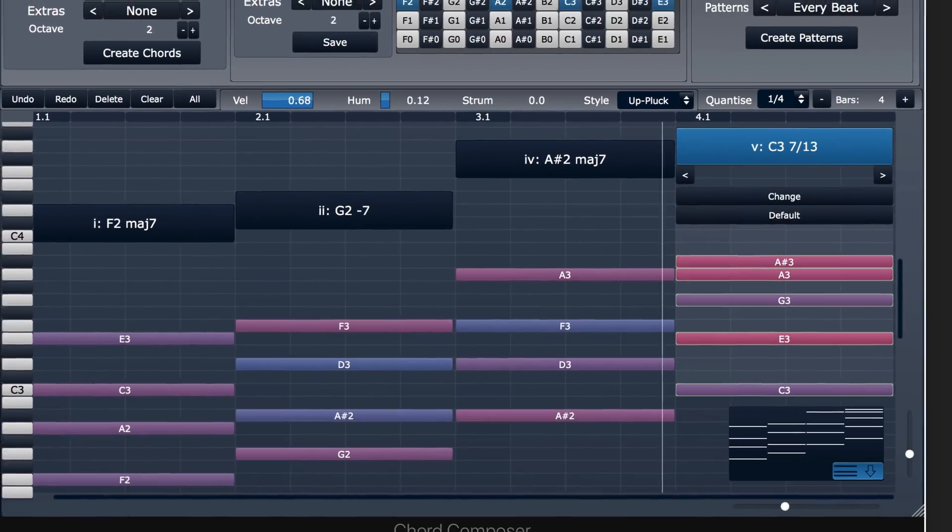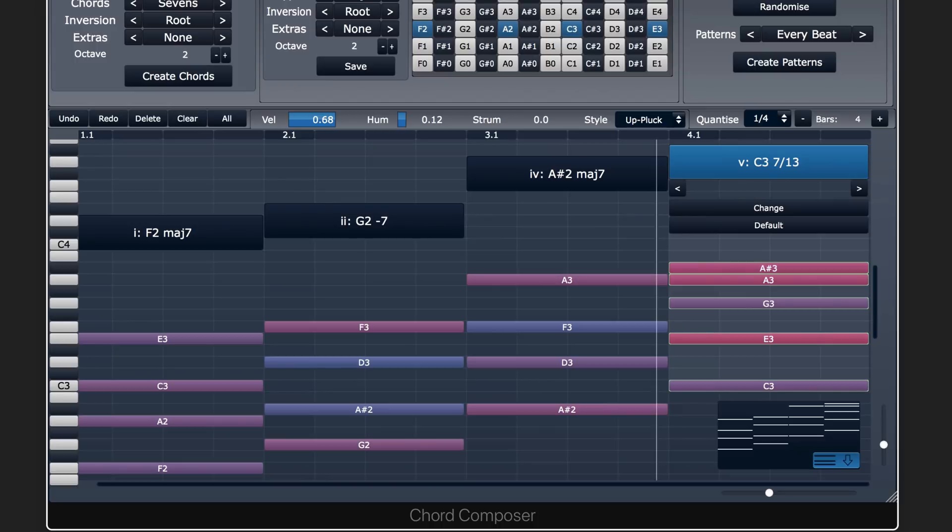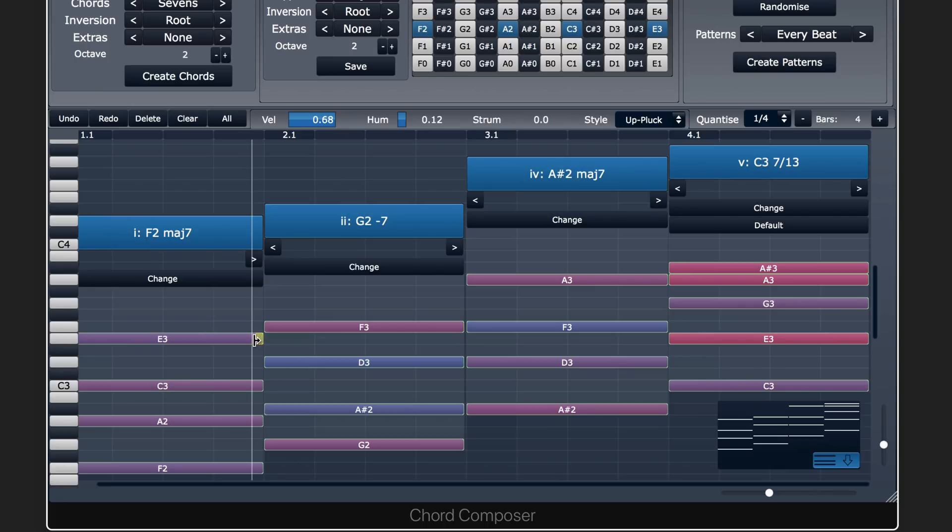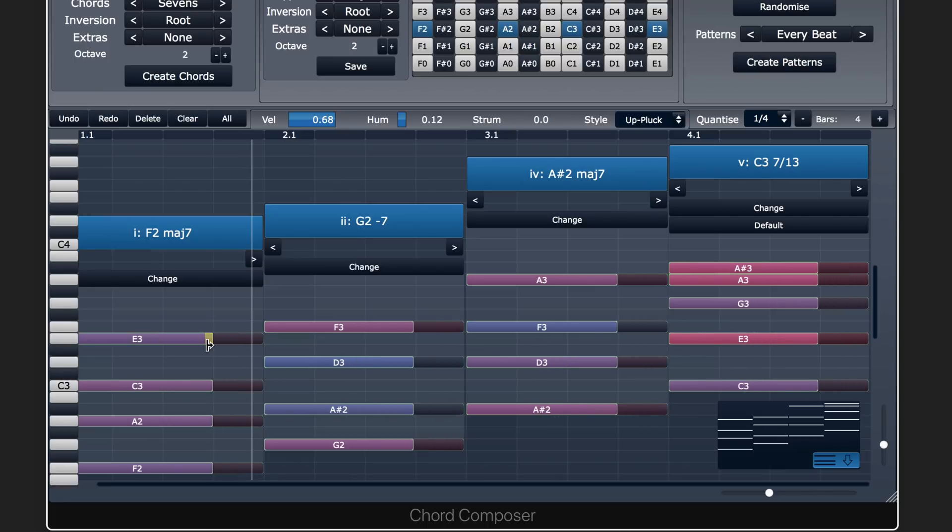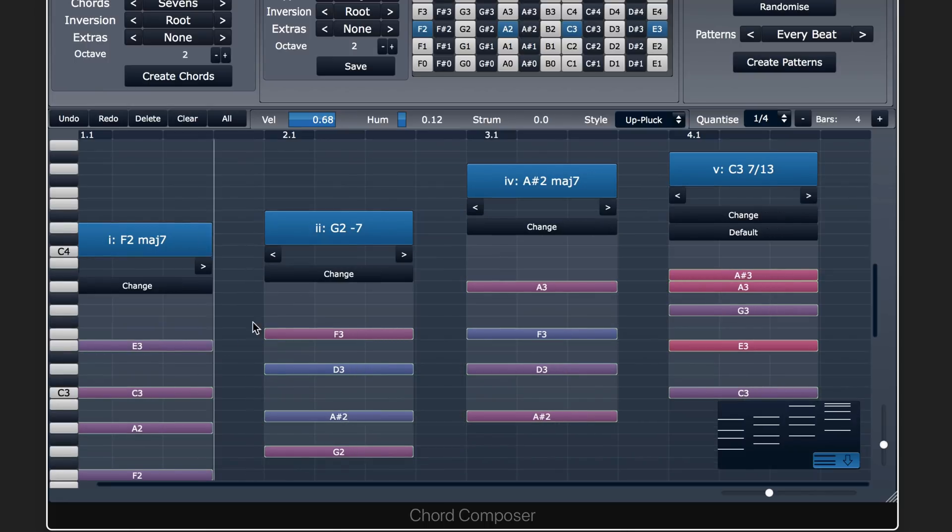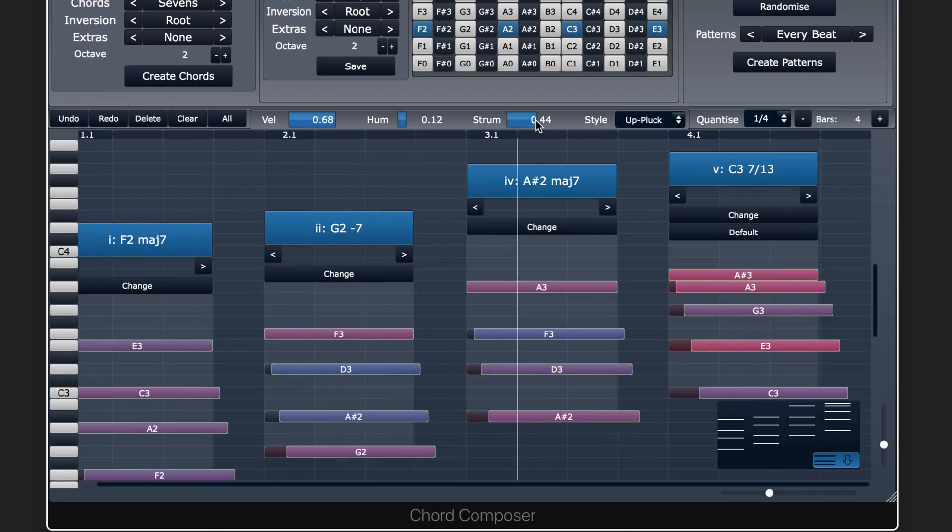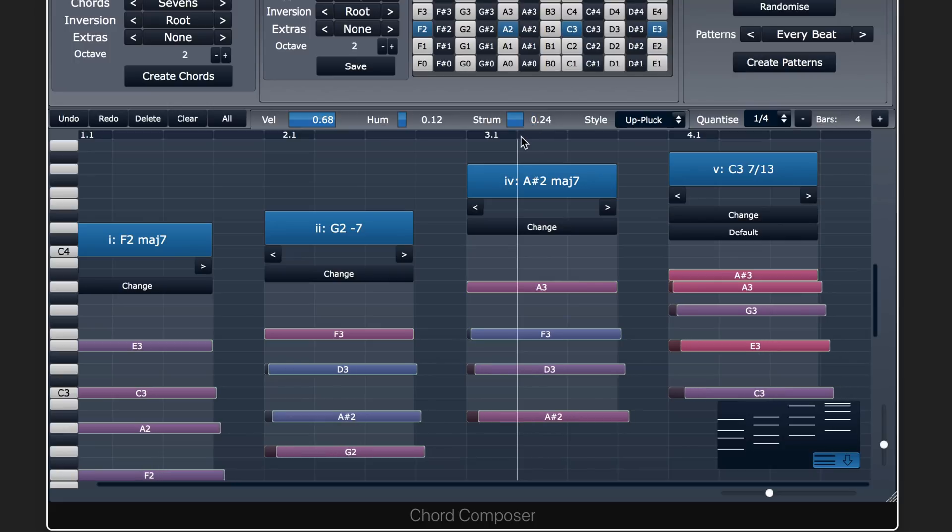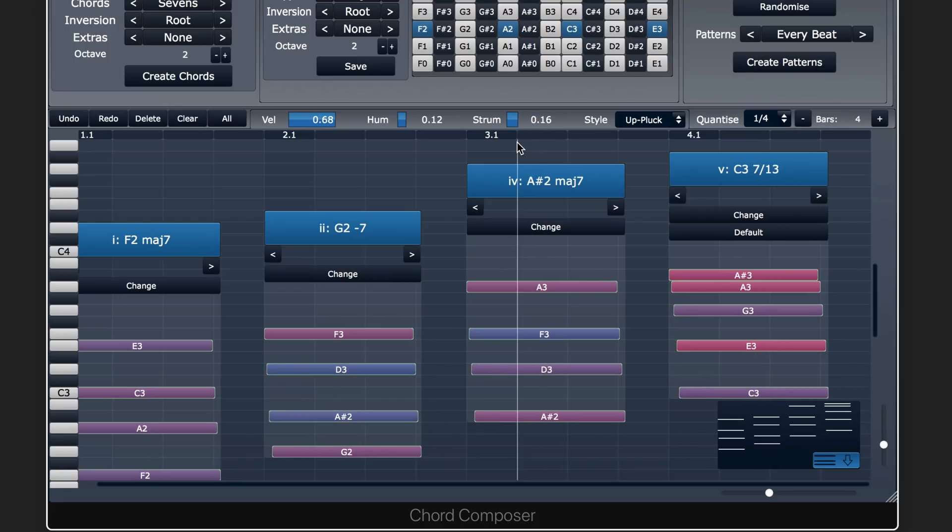Okay, that's working fine. I can now edit the note lengths if I want. For example, I'm going to select all and then just scale them all back so they're a bit shorter, and let's add a little bit of a strum factor on here, just a little bit.